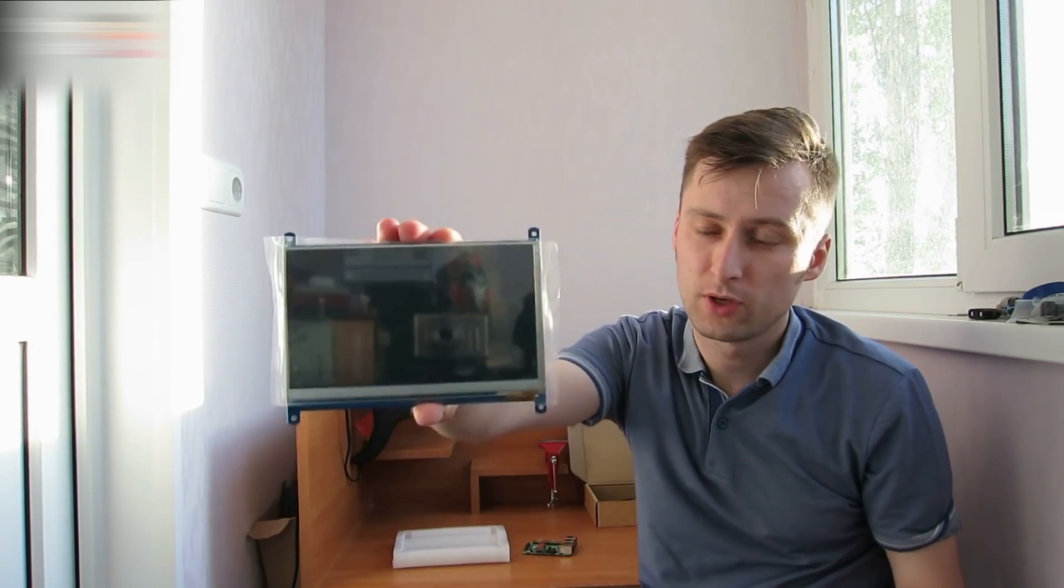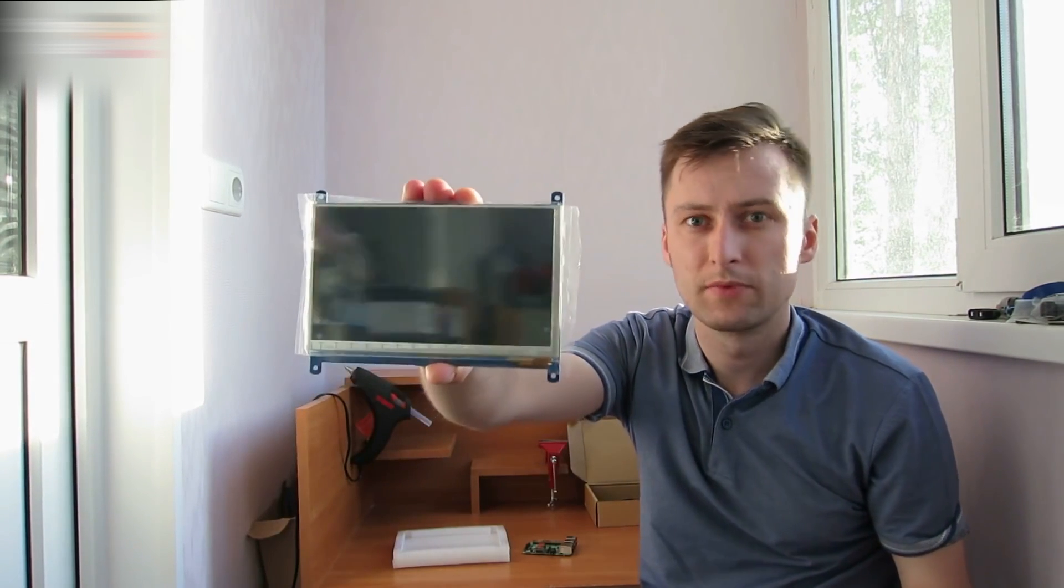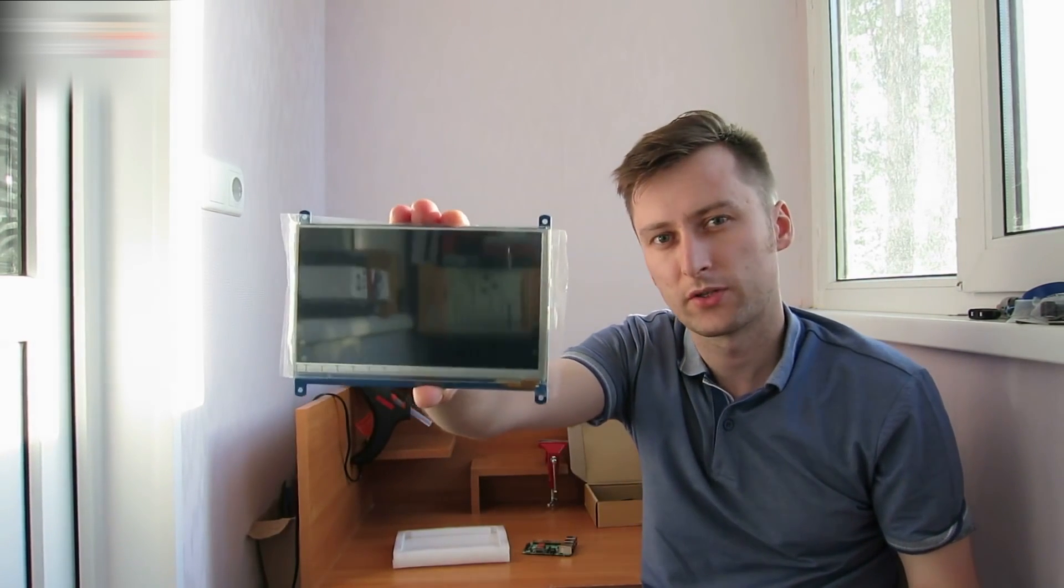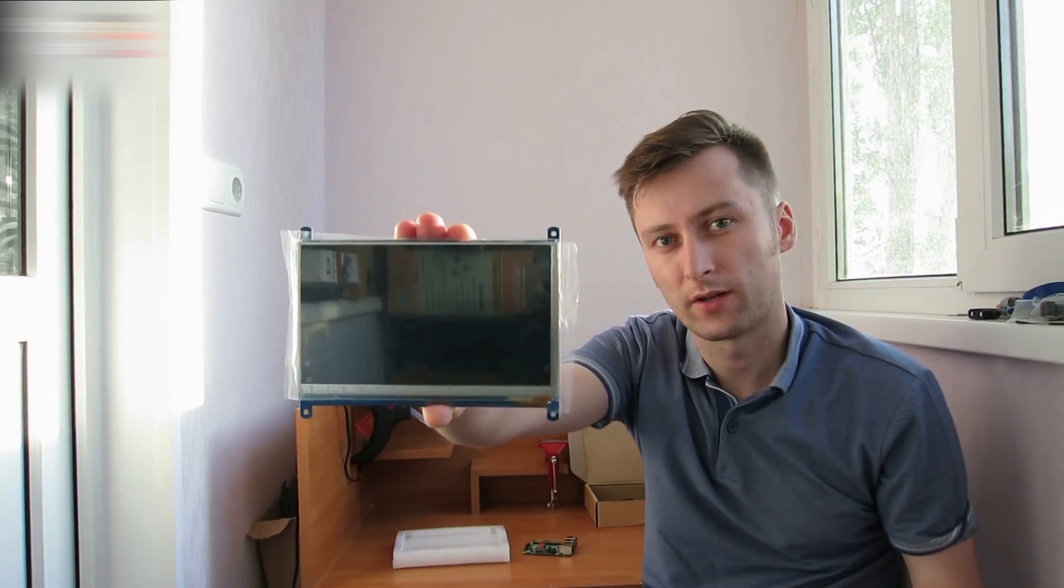Hi! Today I've got this 7-inch touchscreen display that I will use to make a PC based on a Raspberry Pi.